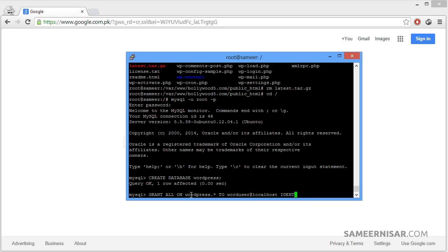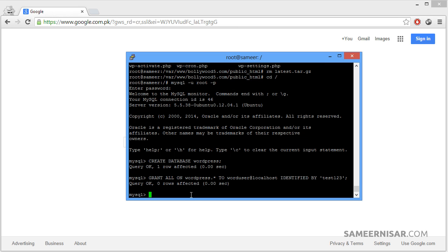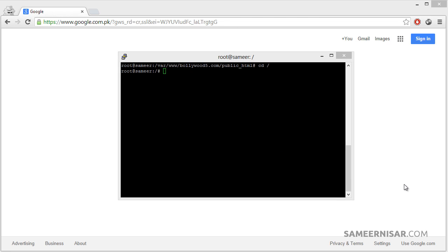Then we are going to add the password using IDENTIFIED BY — make sure to use quotes here. We are going to use the password 'test123'. Make sure you use a very strong password because this is your database and this is where your files are going to be stored. Once that is done, press Enter. We have now added the username worduser to the WordPress database.